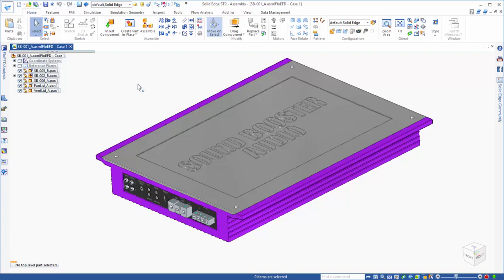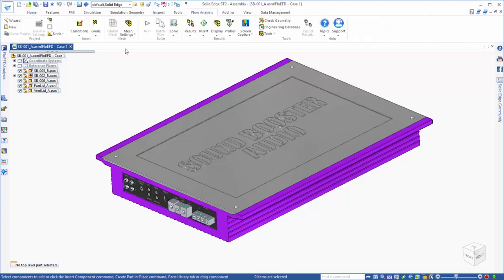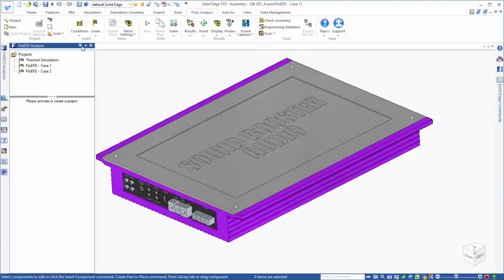Let's take a look at our Solid Edge model. You'll notice that because of the FlowEFD add-in, there are a few additions to the interface, like the Flow Analysis tab for the command ribbon and the FlowEFD tab for the edge bar.